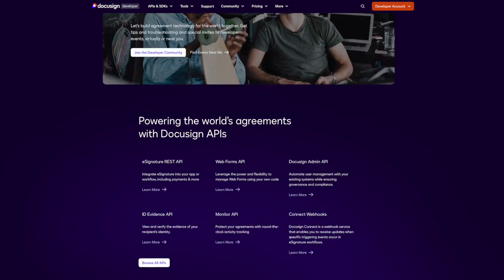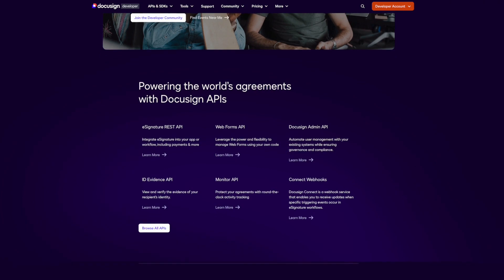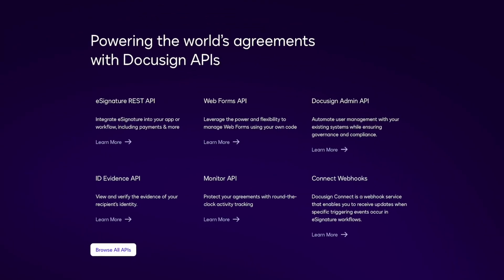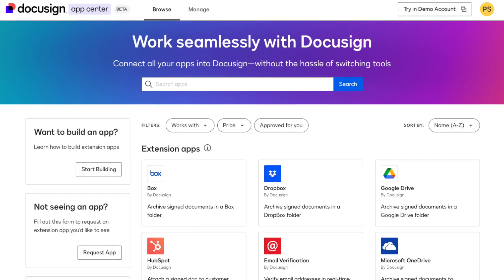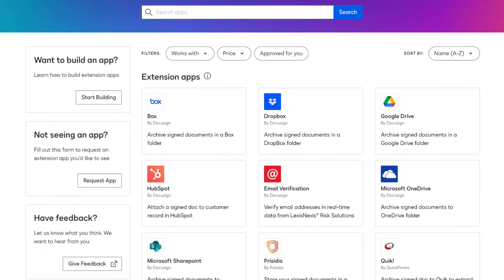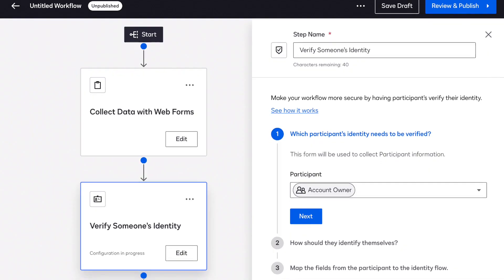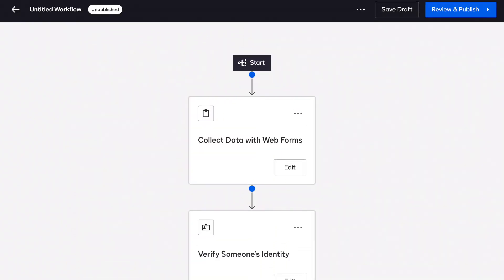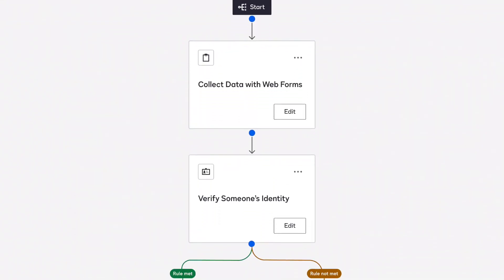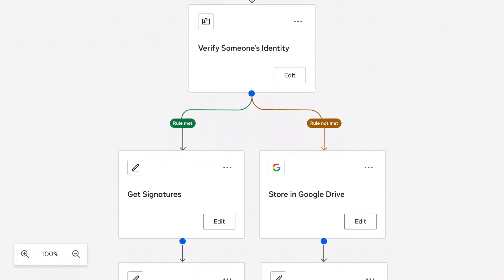Do you want even more reasons to build with us? Whether you're building with an existing trusted DocuSign API, or you want to join the beta program to build with our latest offerings, you can build and publish apps to the App Center, create and trigger automated workflows, and do so much more to completely transform agreement processes.